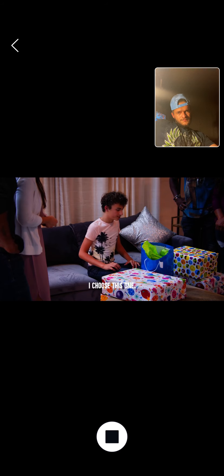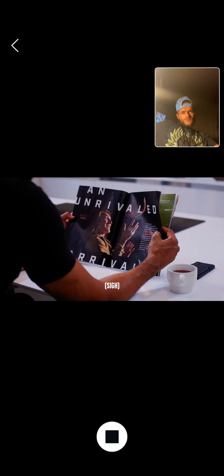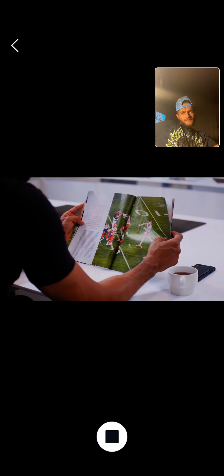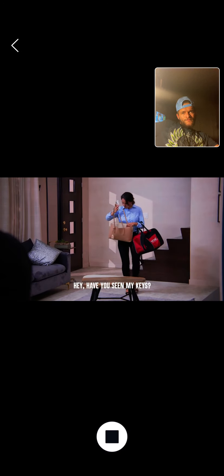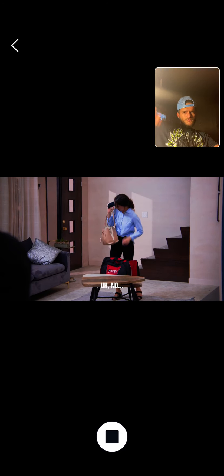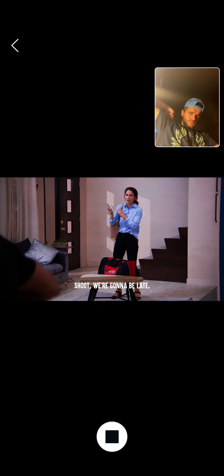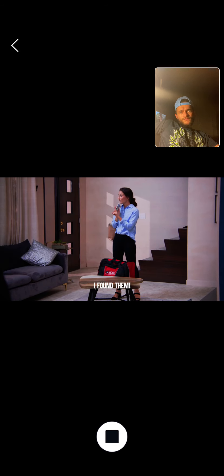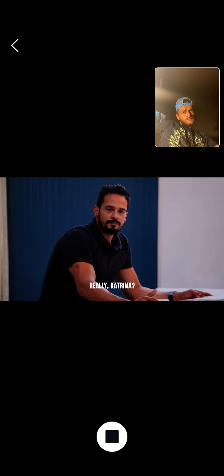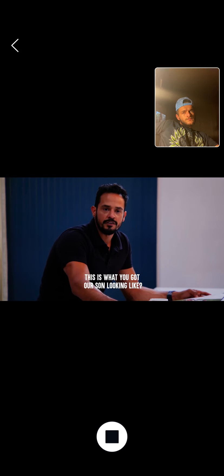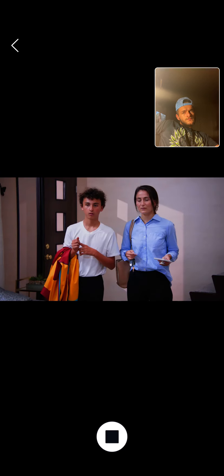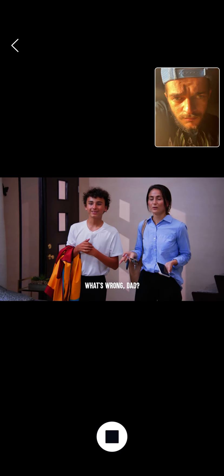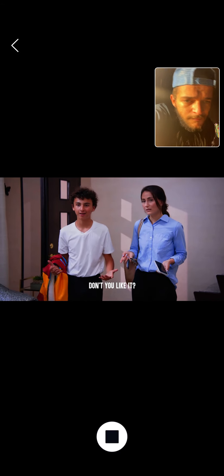I choose this one. Hey, have you seen my keys? No. Oh, shoot, we're going to be late. I found them. Thank you. Really, Katrina? This is what you got our son looking like? Hank, why would you say that? What's wrong, Dad? Don't you like it?